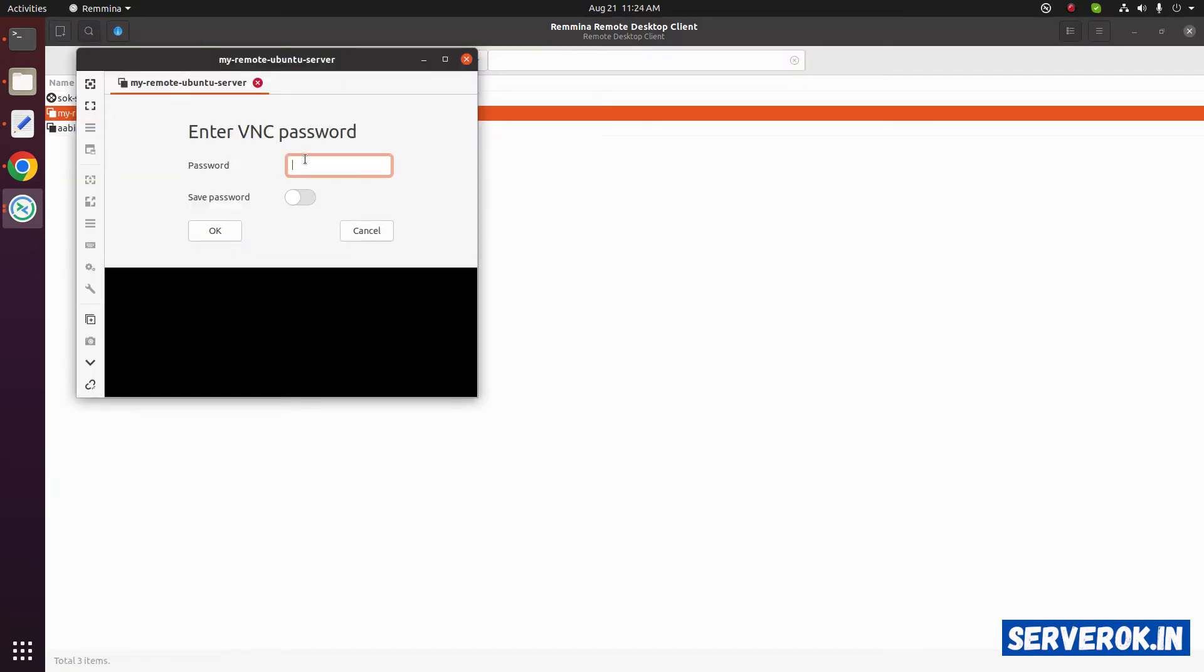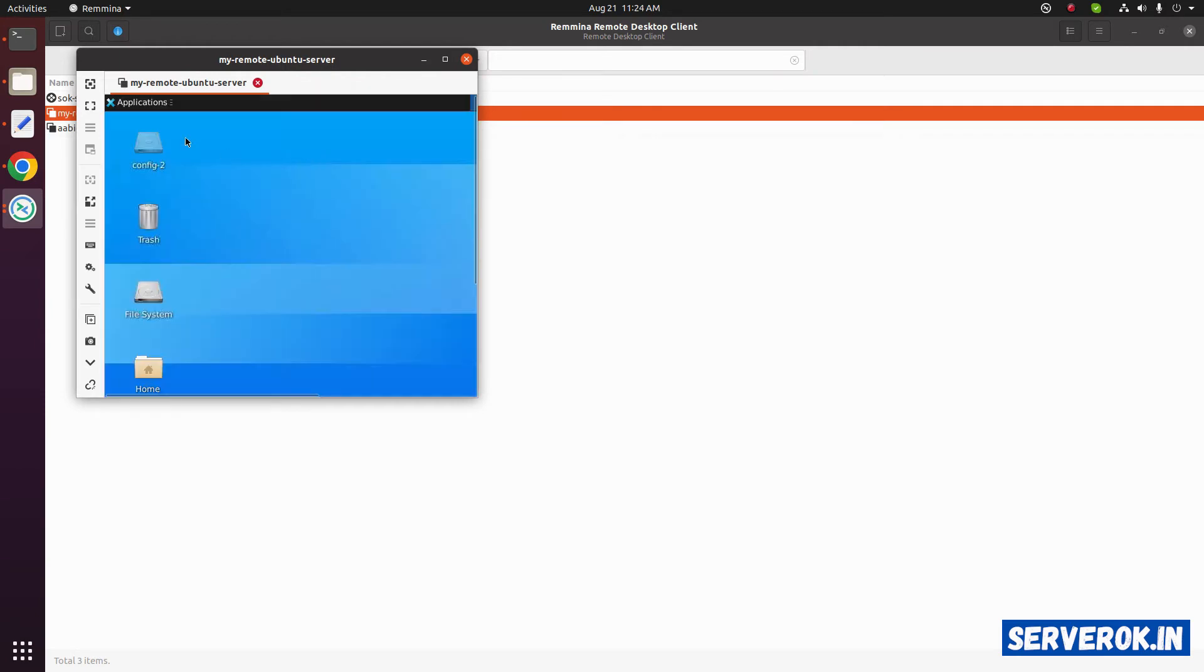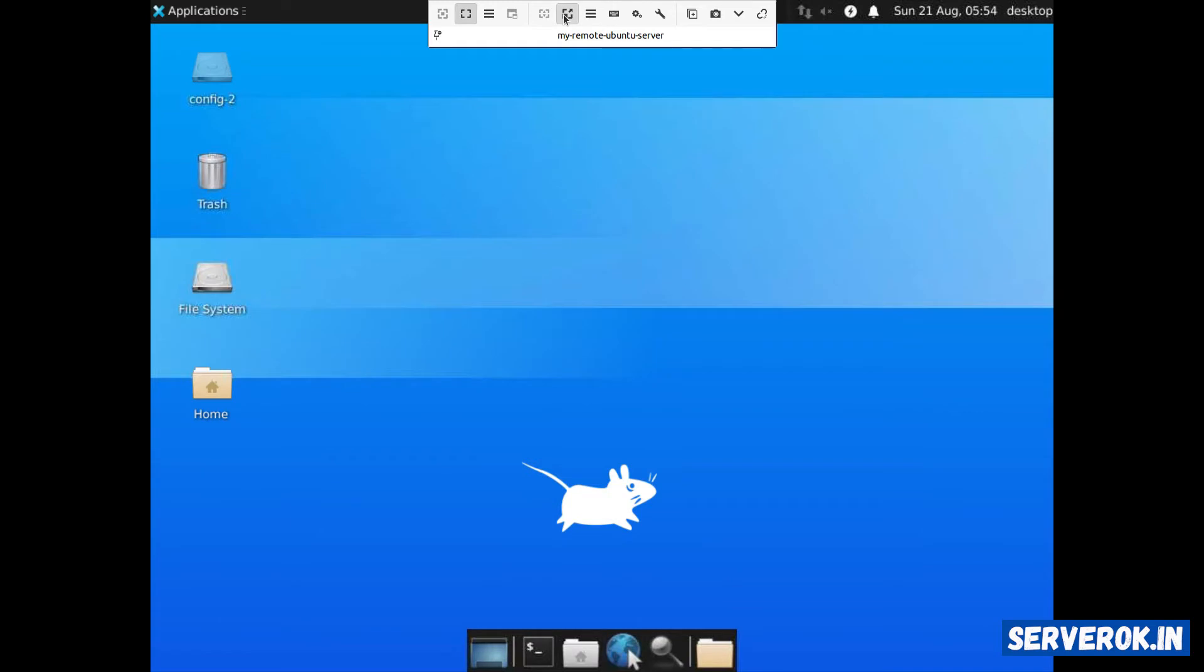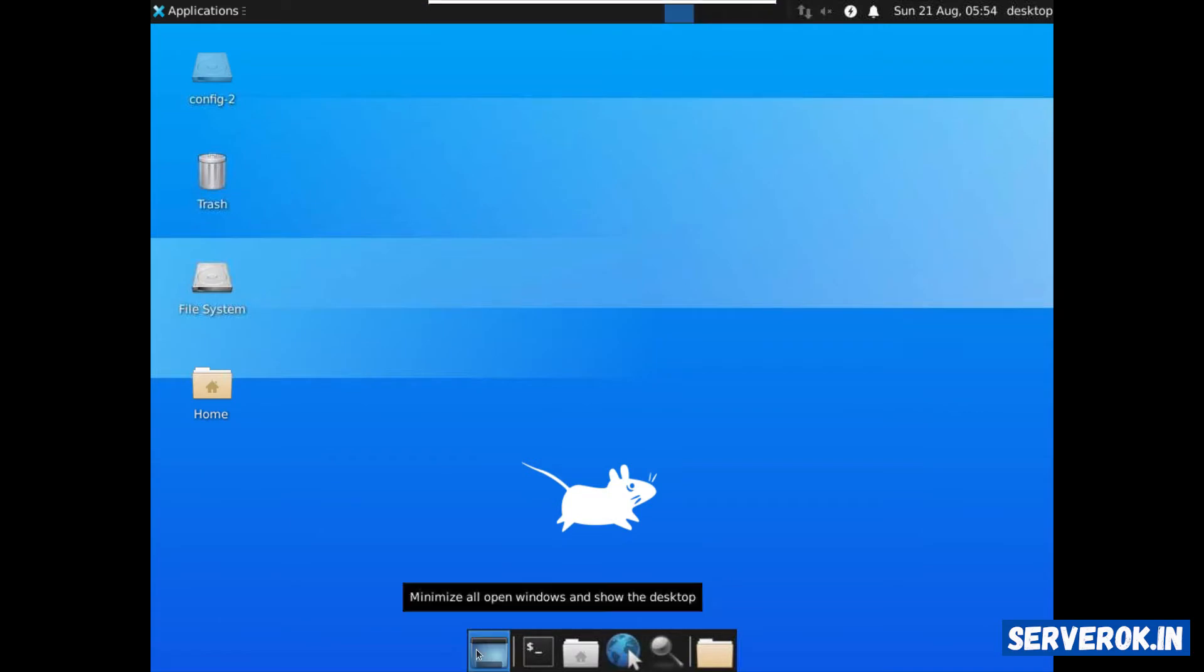Here you can see the connection. To connect to the server double click on the connection. It will ask for the password. Enter the password. Let's make it bigger. This is our remote XFCE desktop.